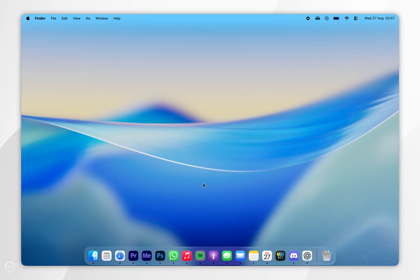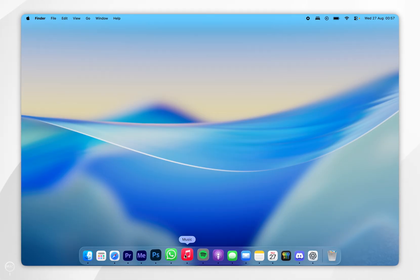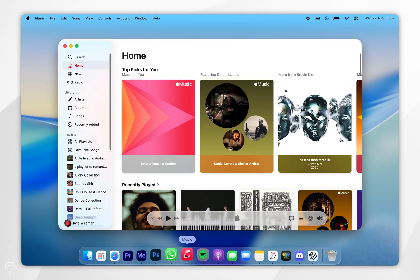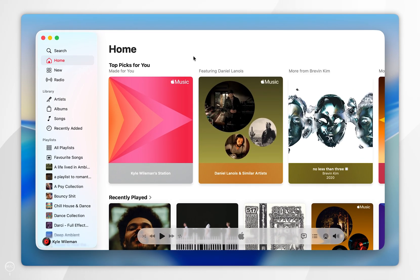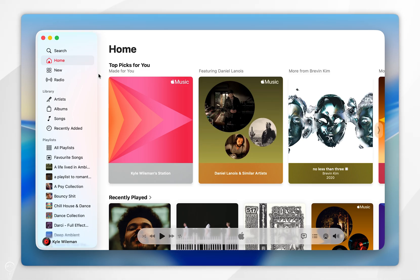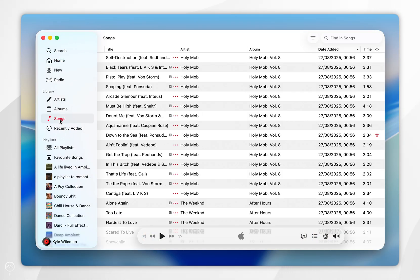So because I'm using a Mac the first thing I'm going to do is open the music application, and again if you are using a Windows computer the process is going to be very similar. Once we've opened the Apple Music application we want to navigate to the songs section in the left hand side menu bar and here it's going to list all of our songs in our library.